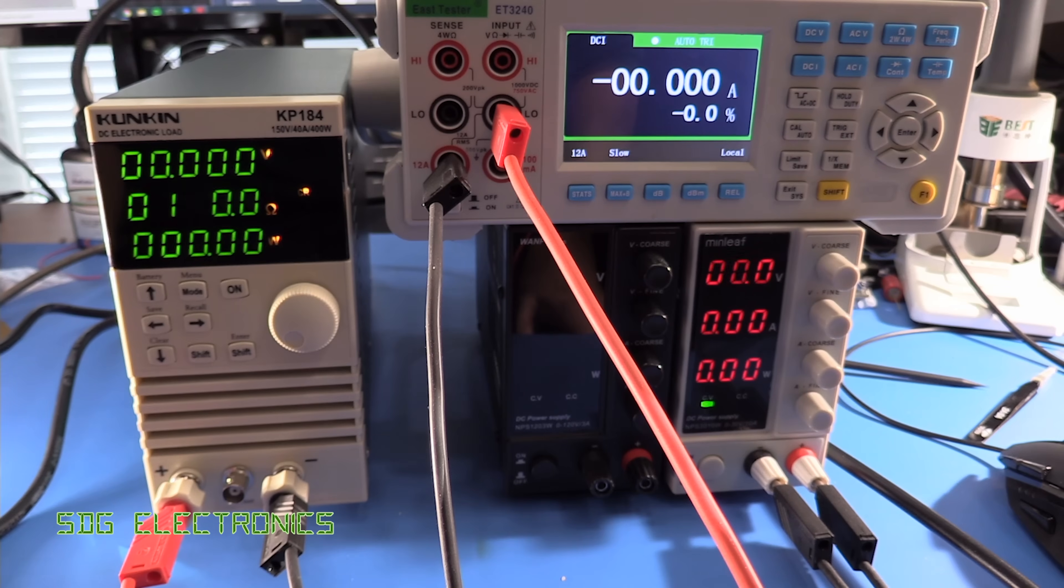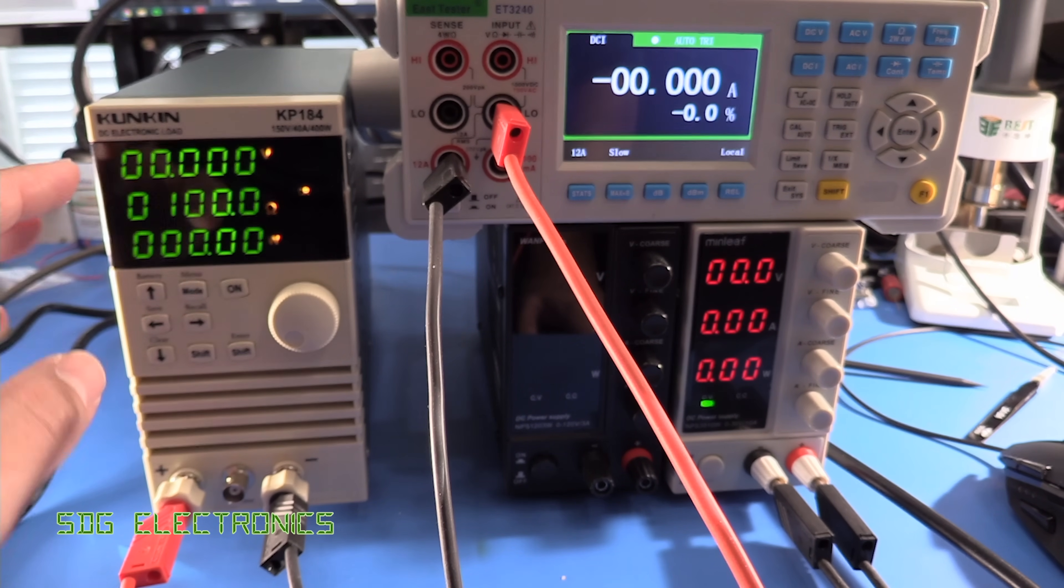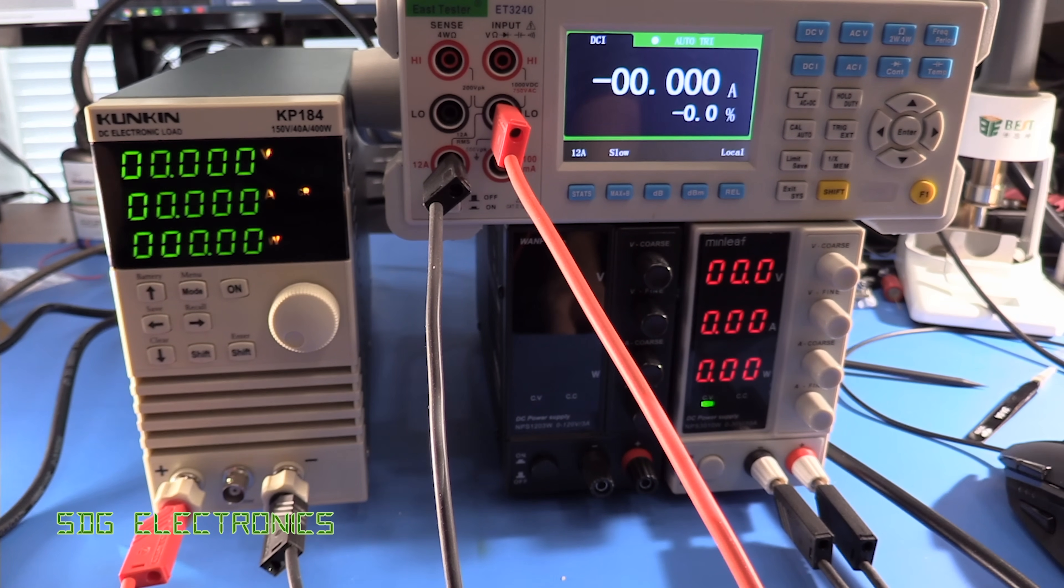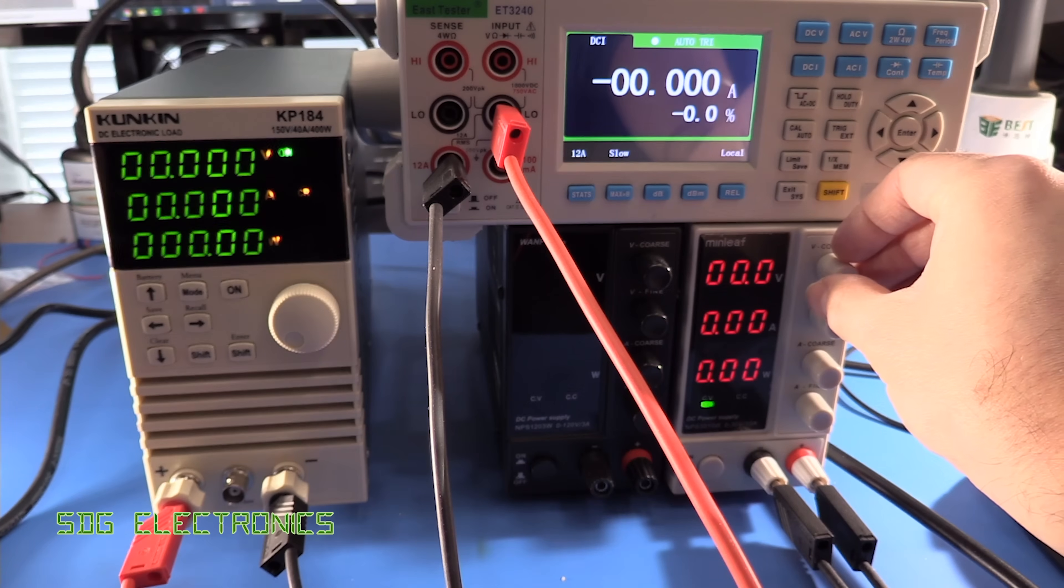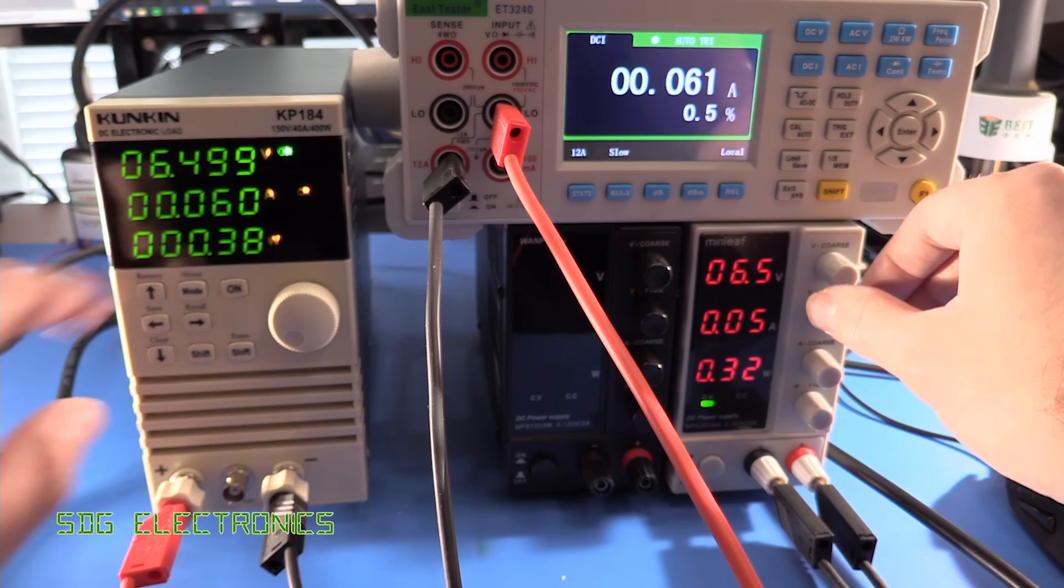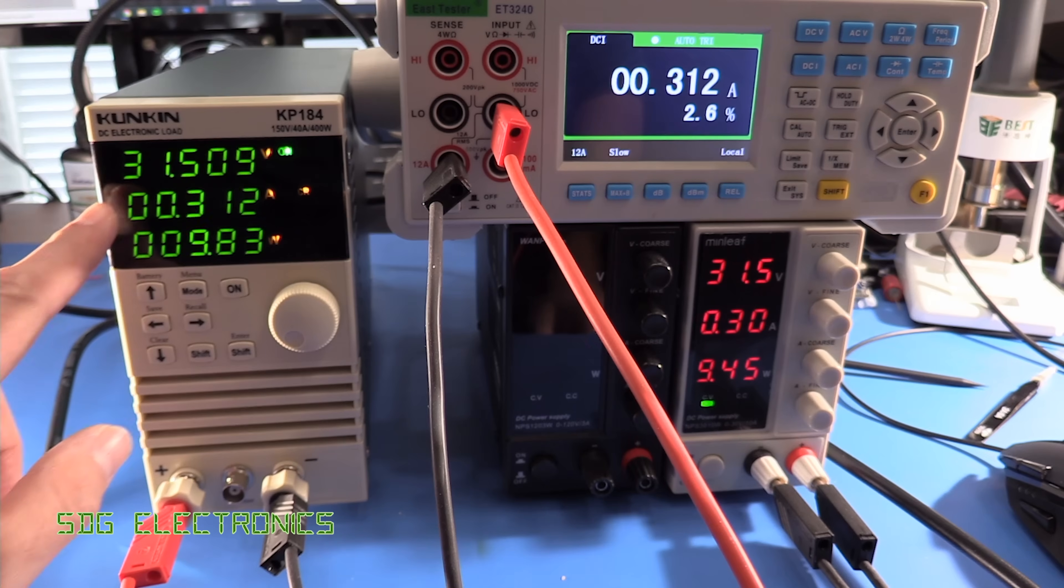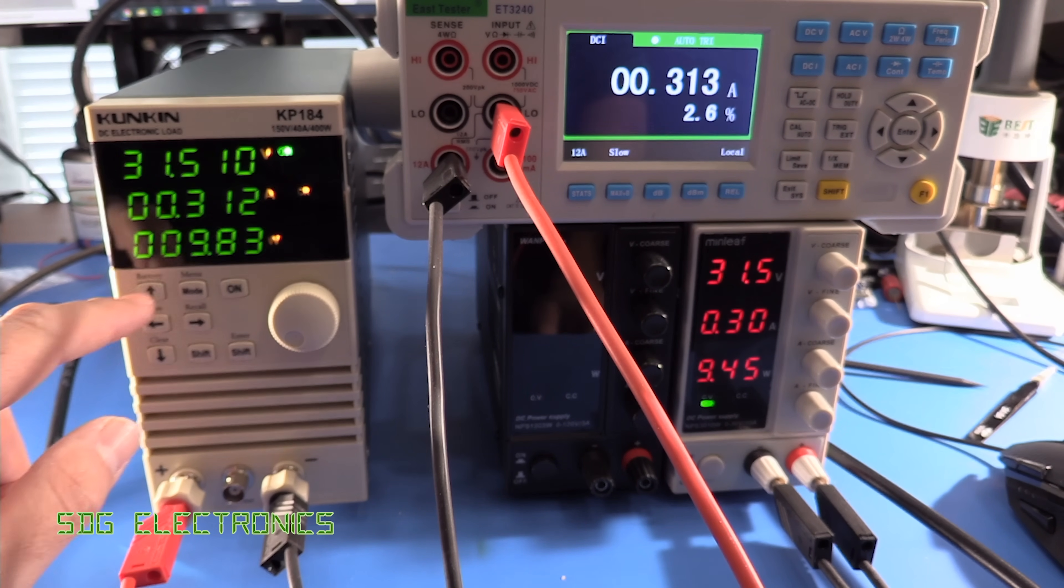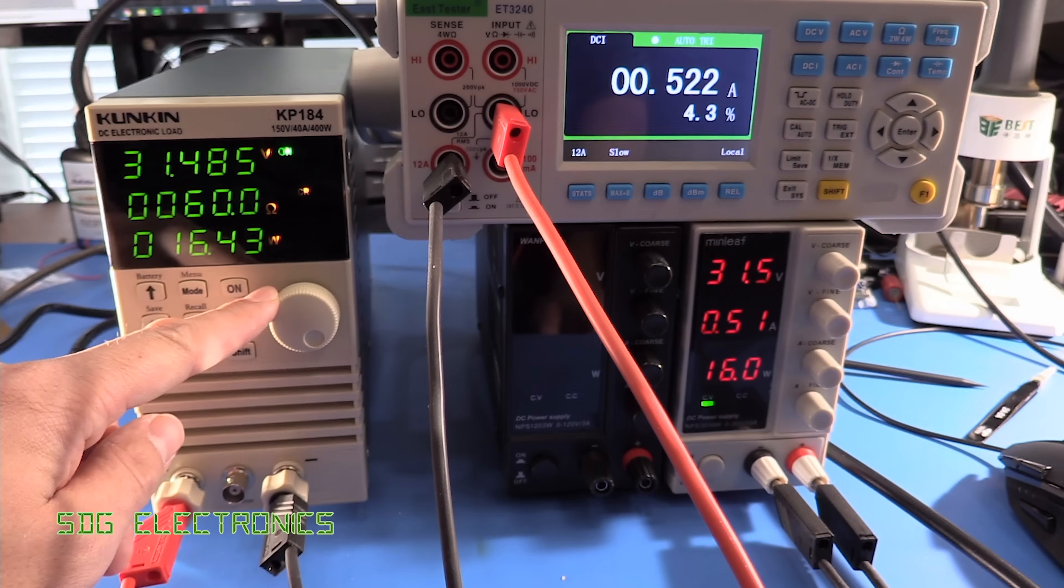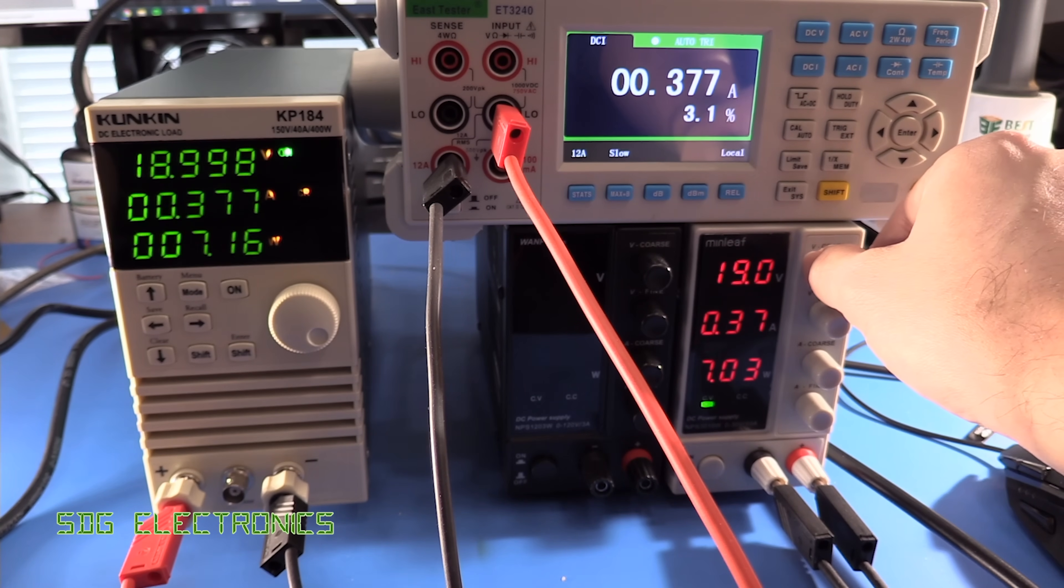So in constant resistance mode we can literally just set a resistance that we want this to represent so in constant resistance obviously as the voltage goes up the current goes up so we've got that set to 100 ohms we'll turn on the load then as we increase the power we should see that going up so yeah sort of six volts we're seeing about 60 milliamps and yeah 31 volts we're seeing about 310 milliamps so that's all correct let's change the resistance again so we'll take that down a bit to 50 ohms and now we're seeing basically twice as much power being drawn and that just goes down in harmony with the input voltage.